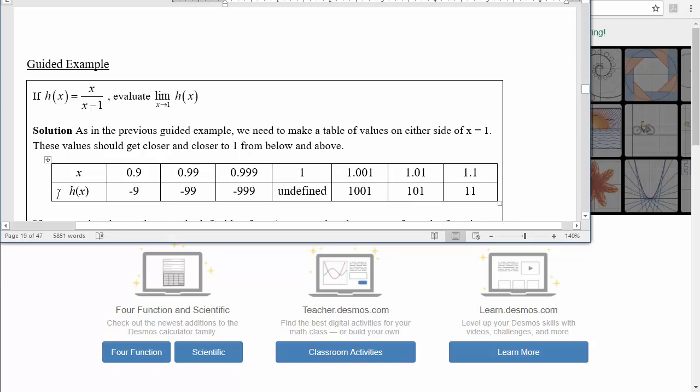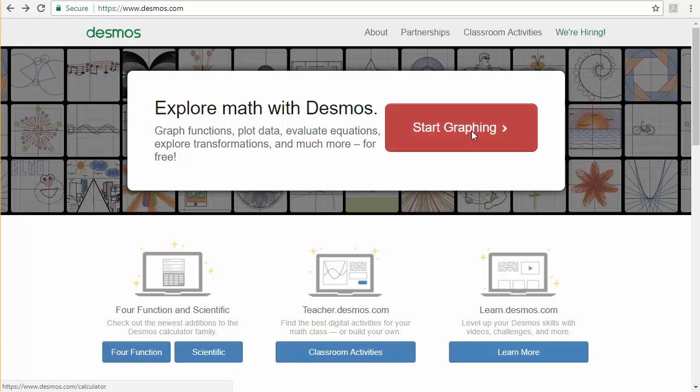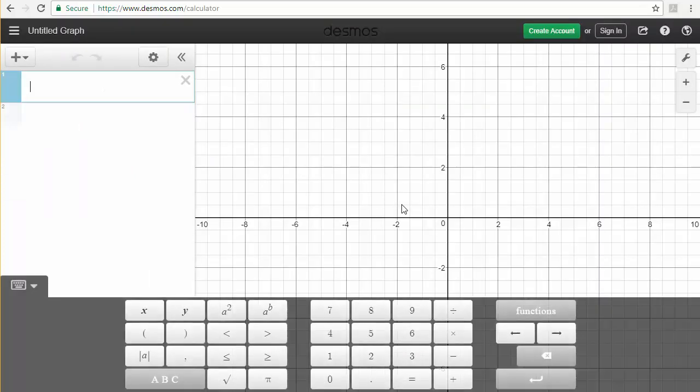The first thing we'll need to do is be at desmos.com, that's desmos.com, and you want to press the start graphing button.